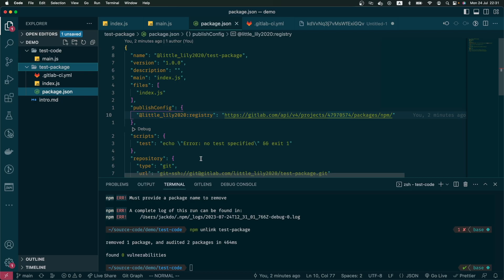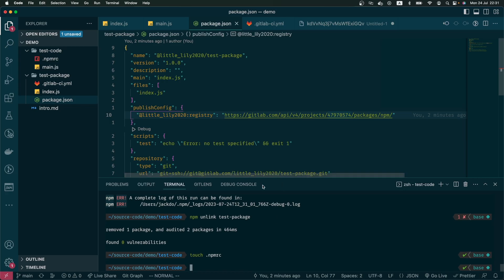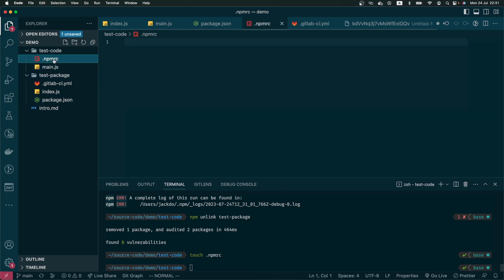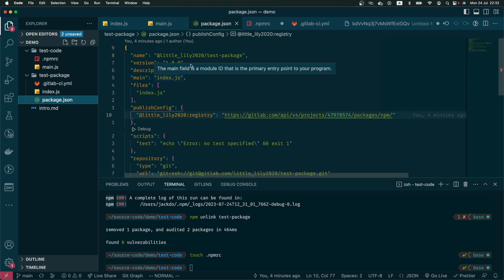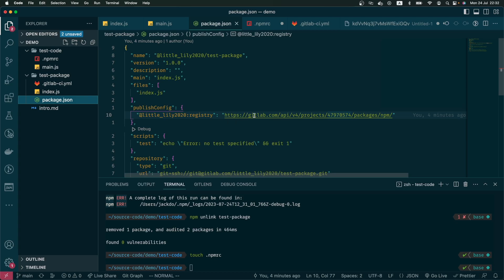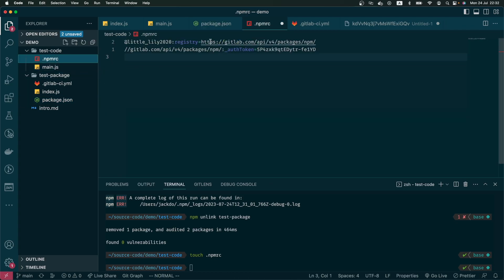And because the package is private, before we try to pull it down from the registry, we have to create an npmrc file. Because the package we're trying to download has my GitLab handle as a prefix, we have to specify with this handle where is the registry. We already published to this registry, so we specify in our npmrc file right here.